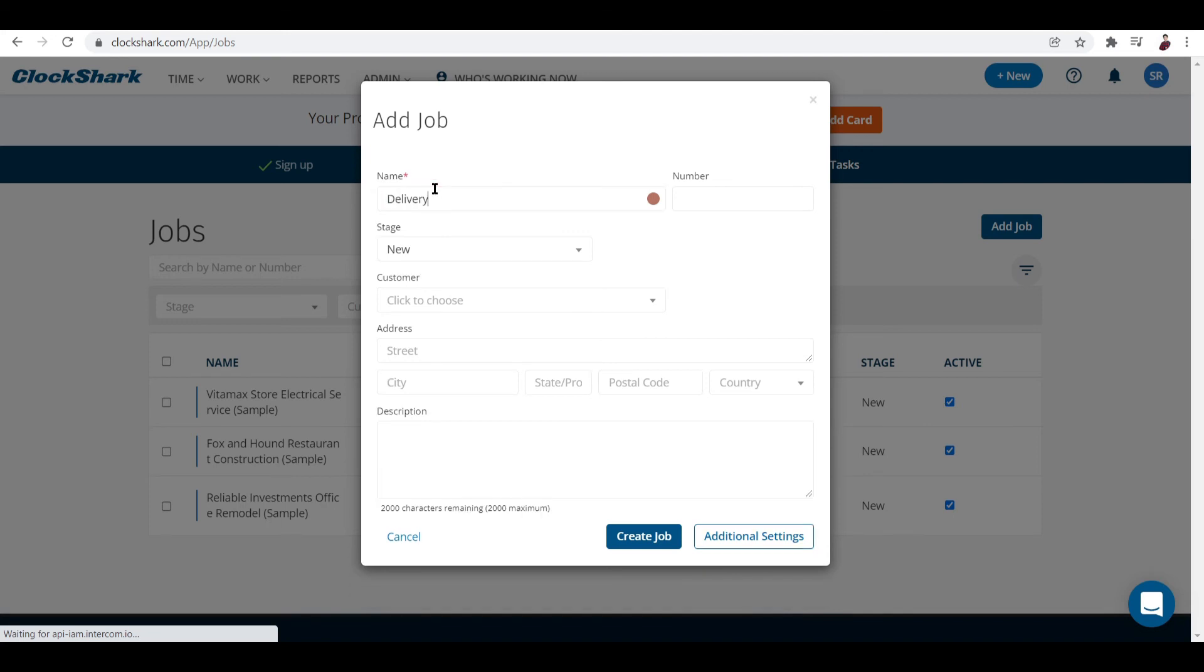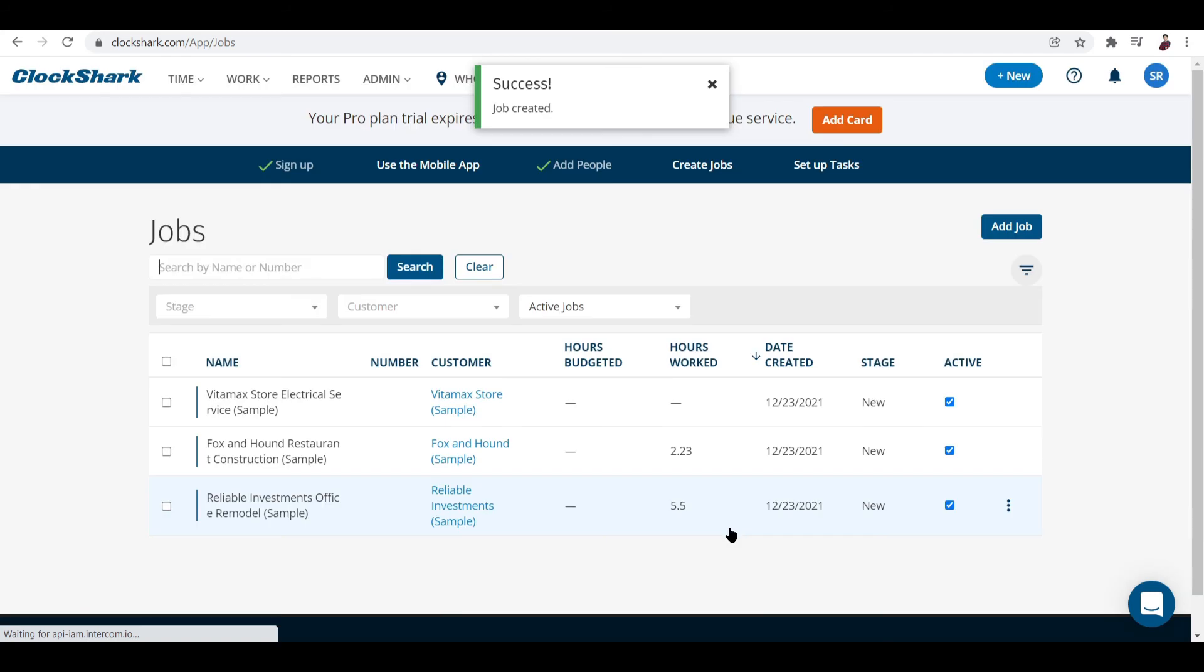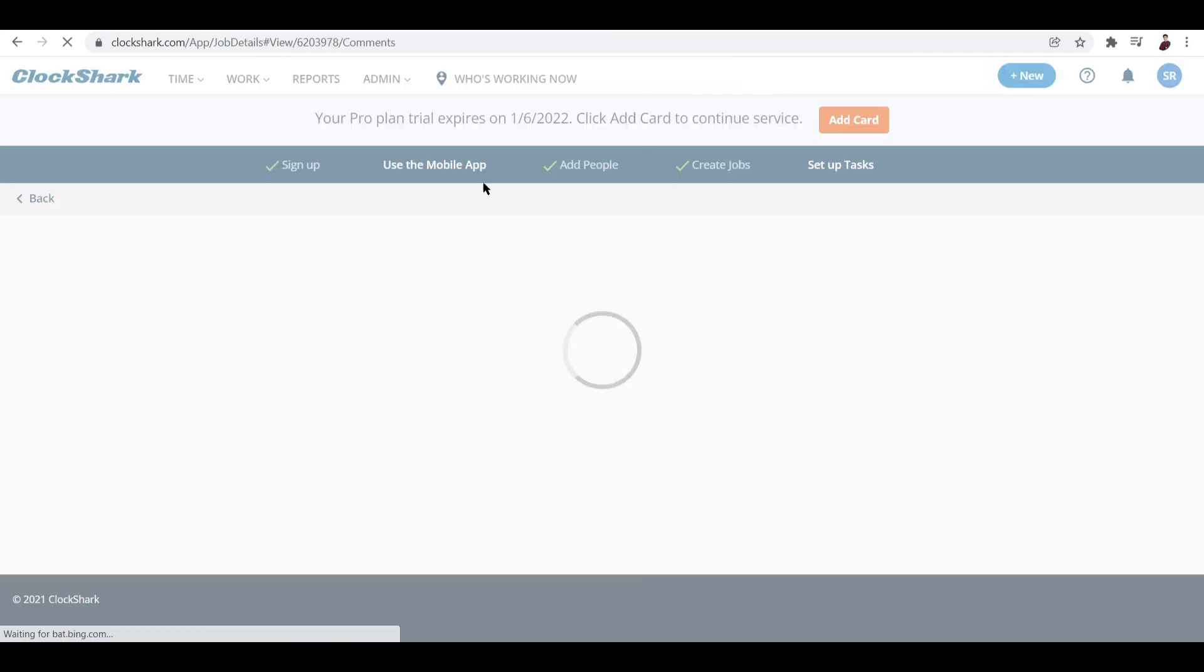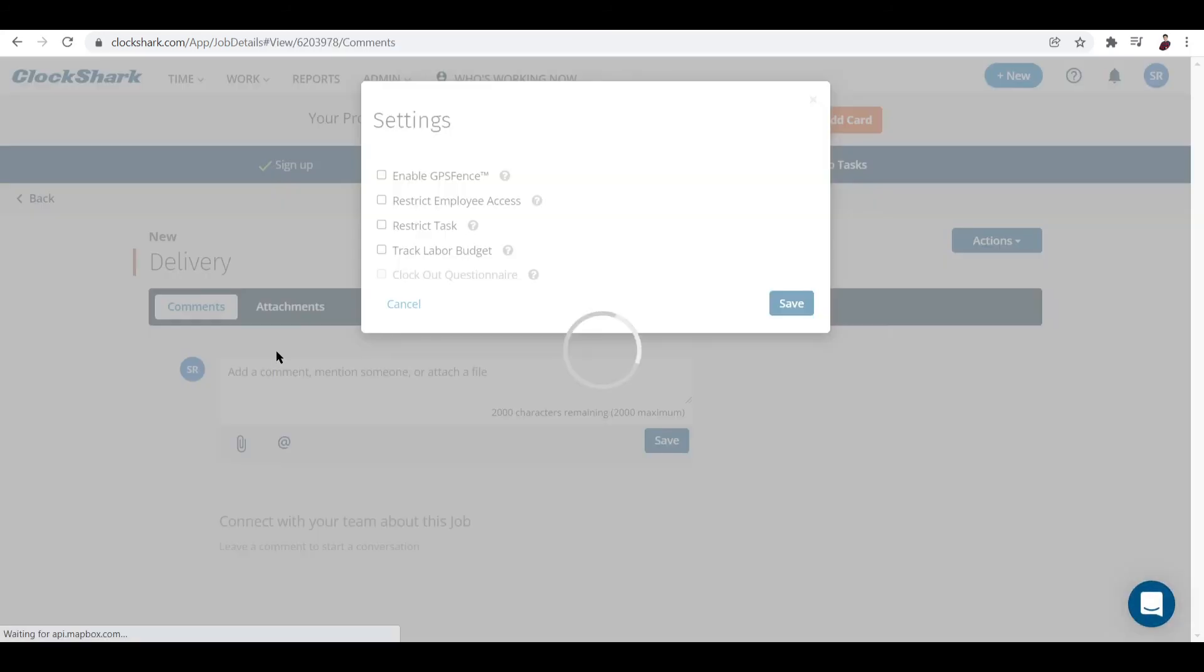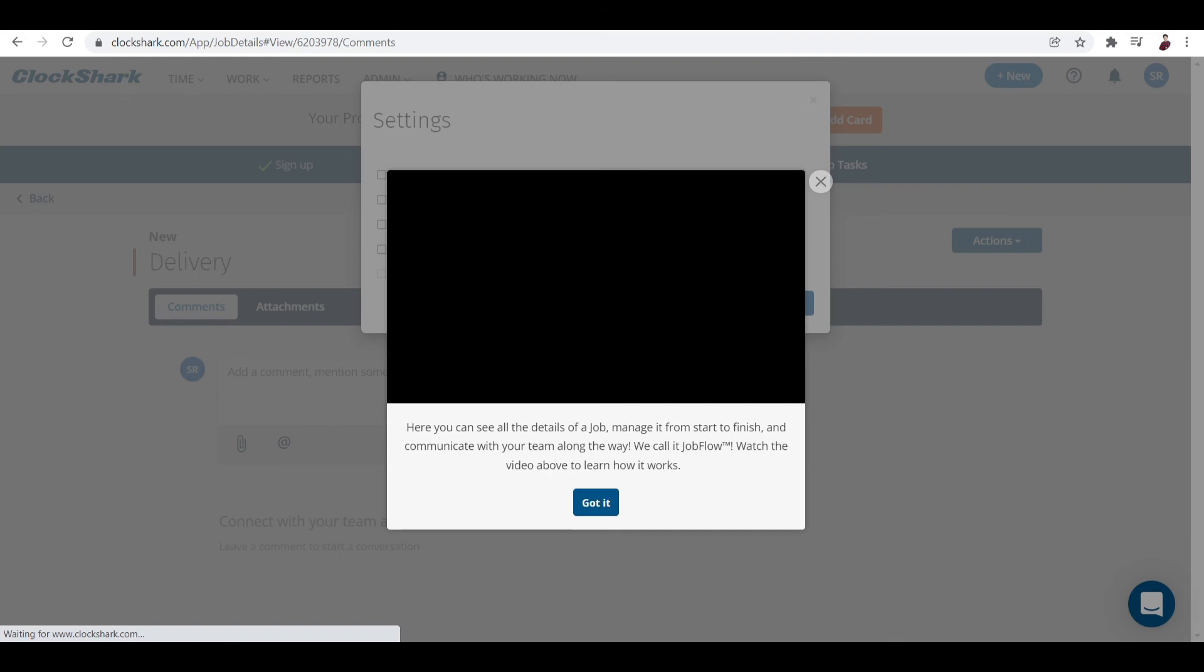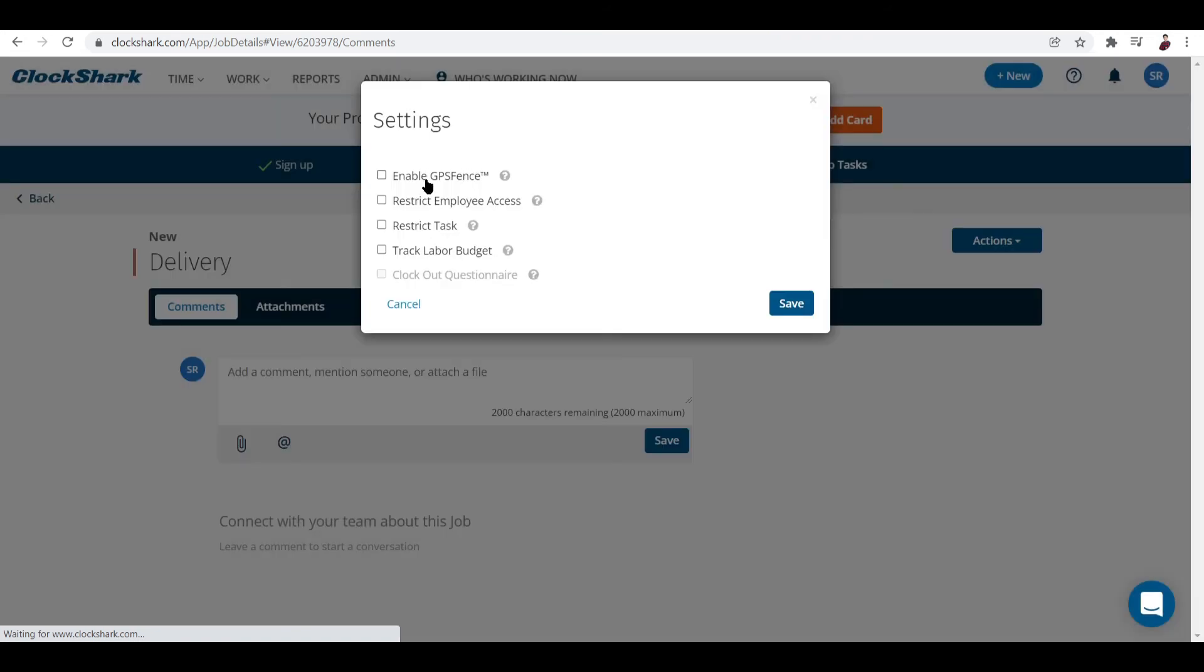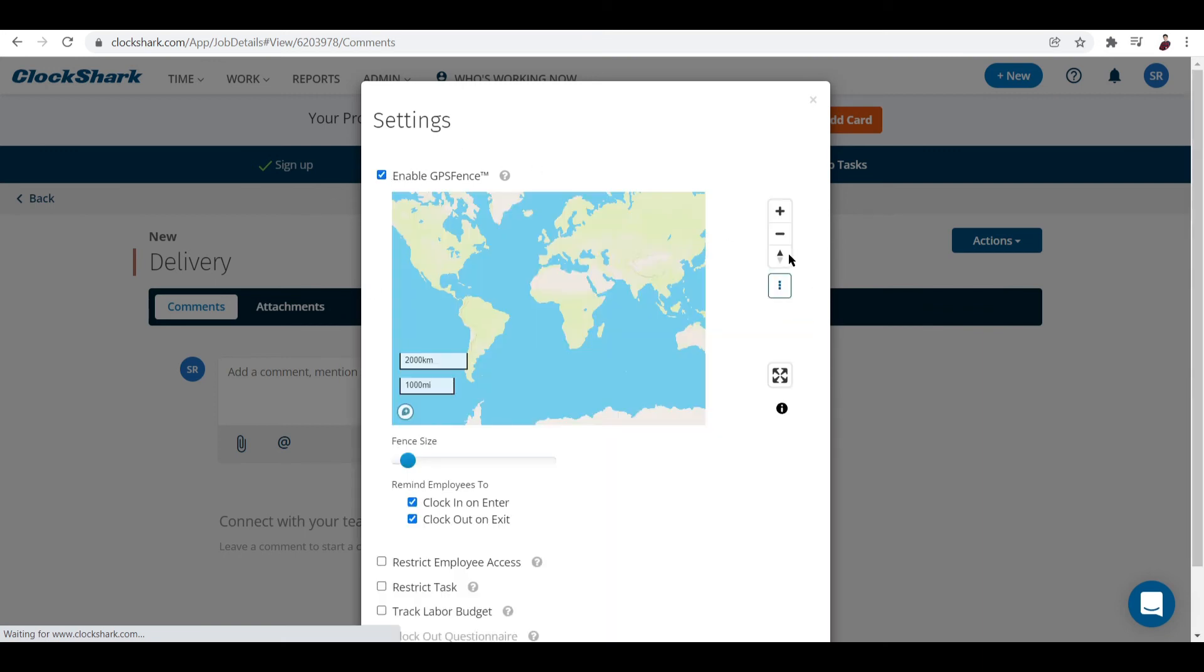Once you've done that, let's click on Additional Settings. You can see here things that you can tick like Enable GPS Fence, Restrict Employee Access, Restrict Task, Track Labor Budget - these are the features you can configure for this particular job.